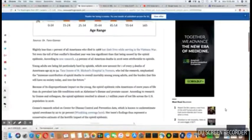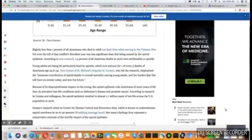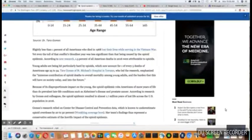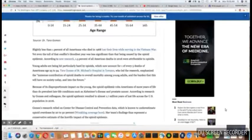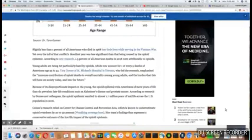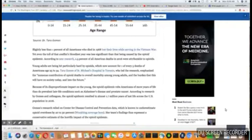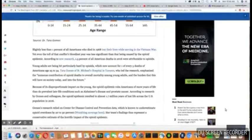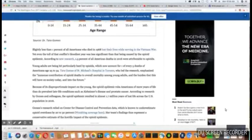Slightly less than 1% of all Americans who died in 1968 lost their lives while serving in the Vietnam War. Yet even the toll of that conflict's deadliest year was less significant than that being caused by opioid. According to new research, 1.5% of all American deaths in 2016 were attributable to opioids.